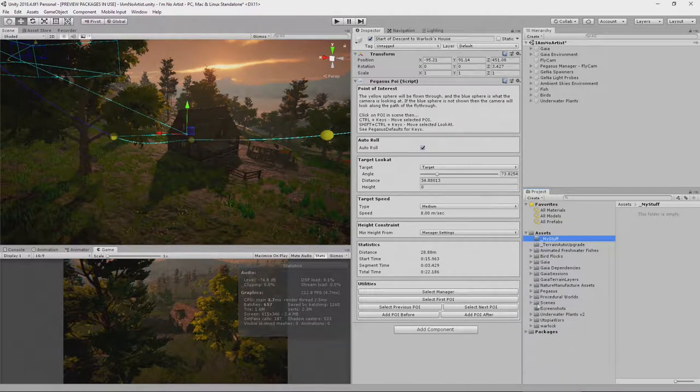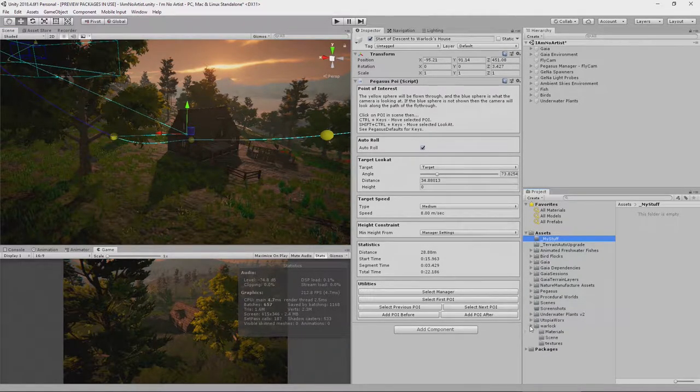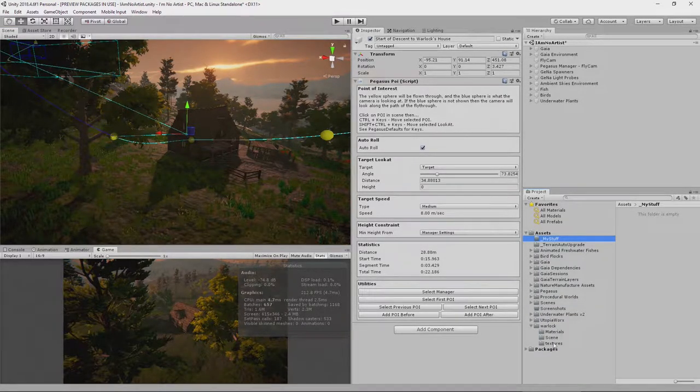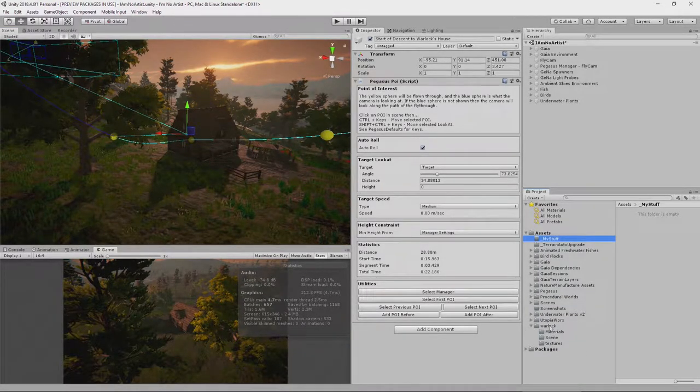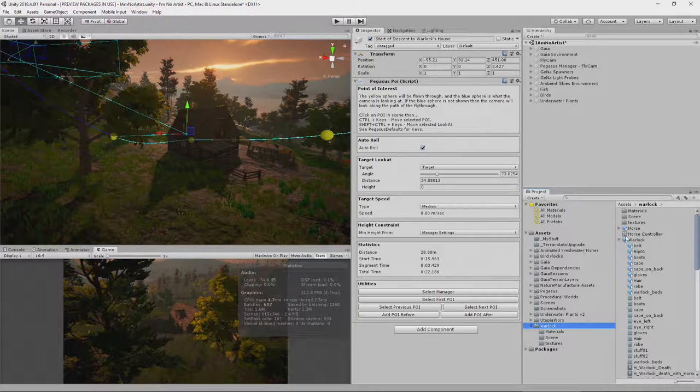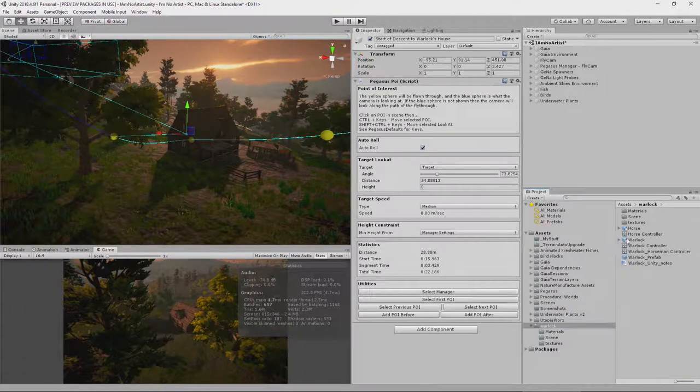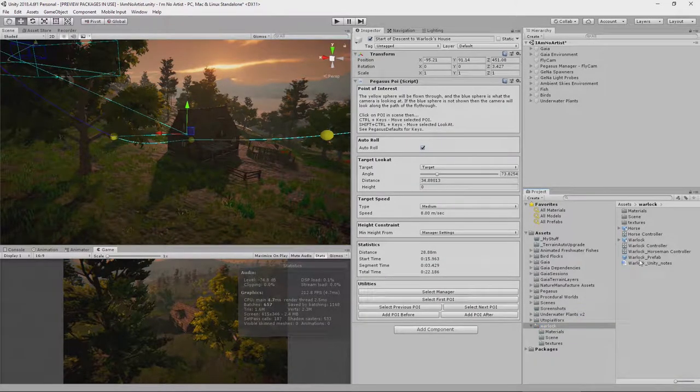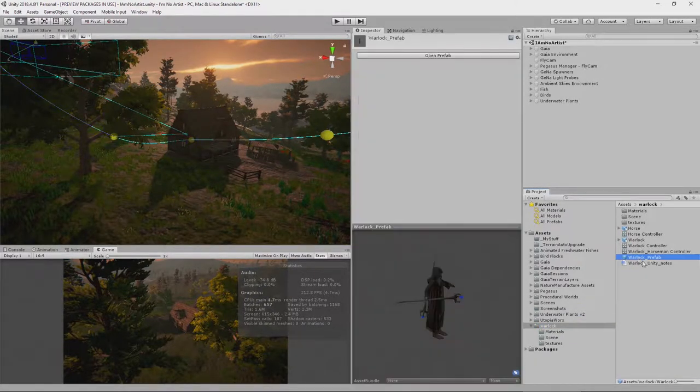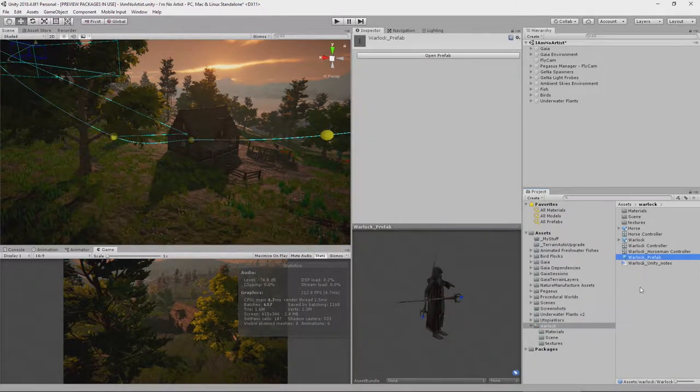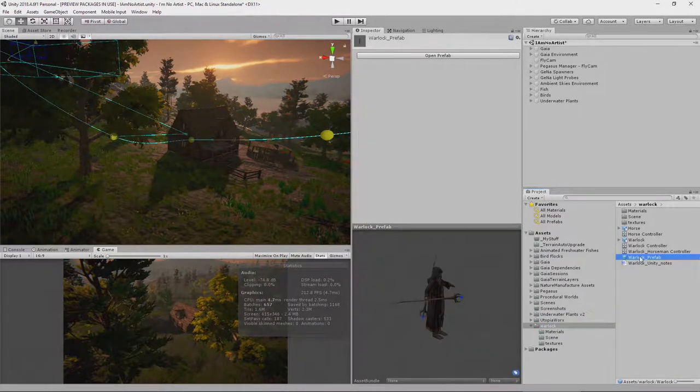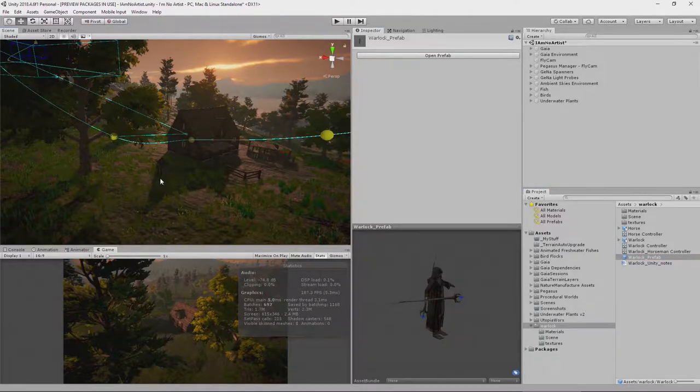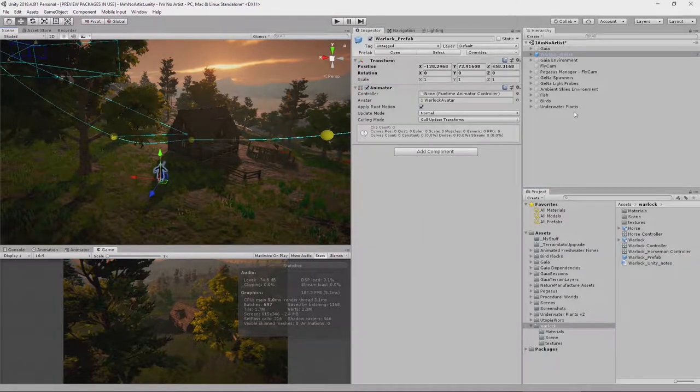So let's close this up and go to the warlock, and inside of here you can find some models and prefabs. Here is our warlock prefab. So let's drop him into the scene, about here.